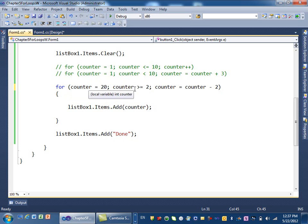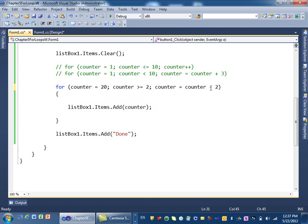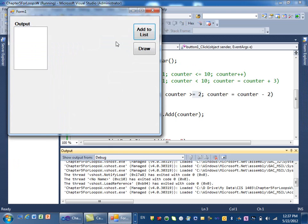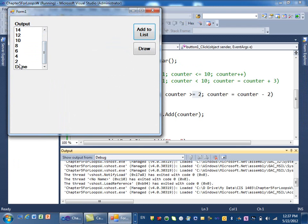So I start 20, keep looping as long as this counter greater than 2. And every time I'm subtracting now. So first time 20, second time subtract 2 becomes what? 18, 16, until what? Until this becomes 2. So now let's run it and see what happens. You'll see that 20, 18, 16, at the end 2, and then we're done.